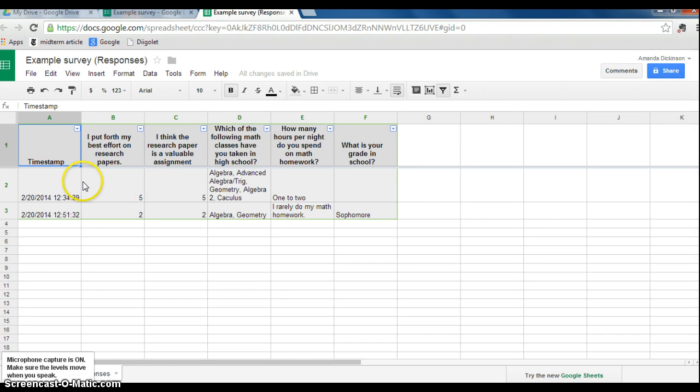Here it just gives me a list of every single person that has responded in a certain way as opposed to actually tabulating the responses.